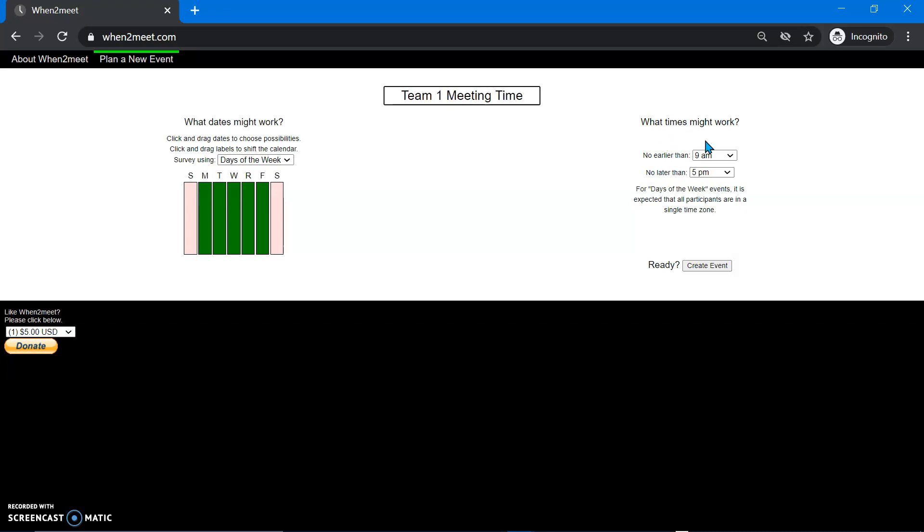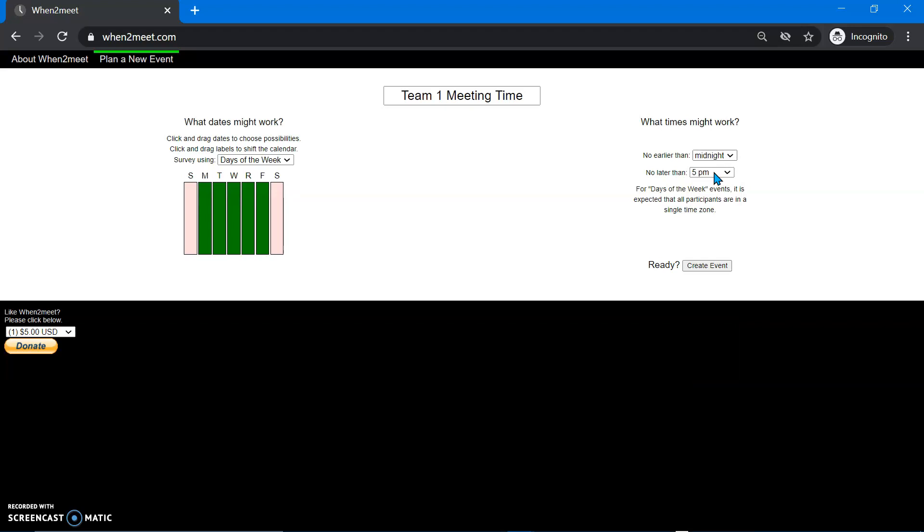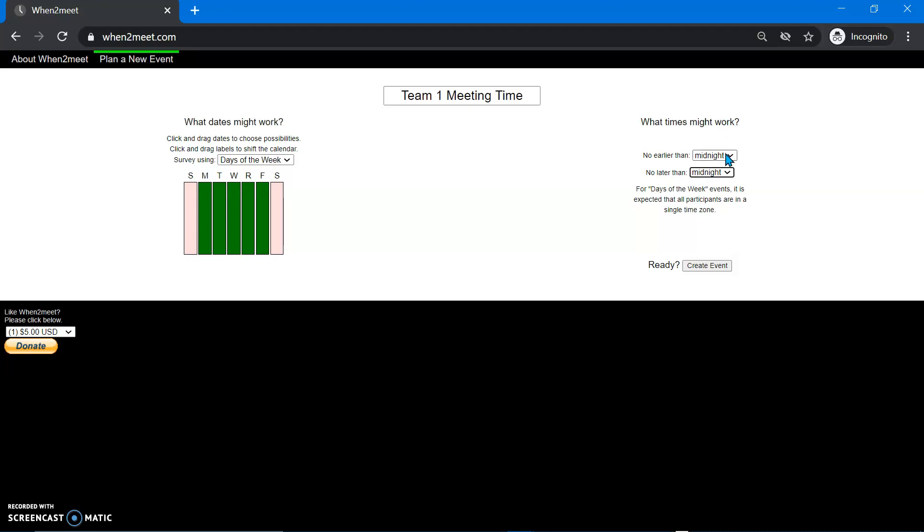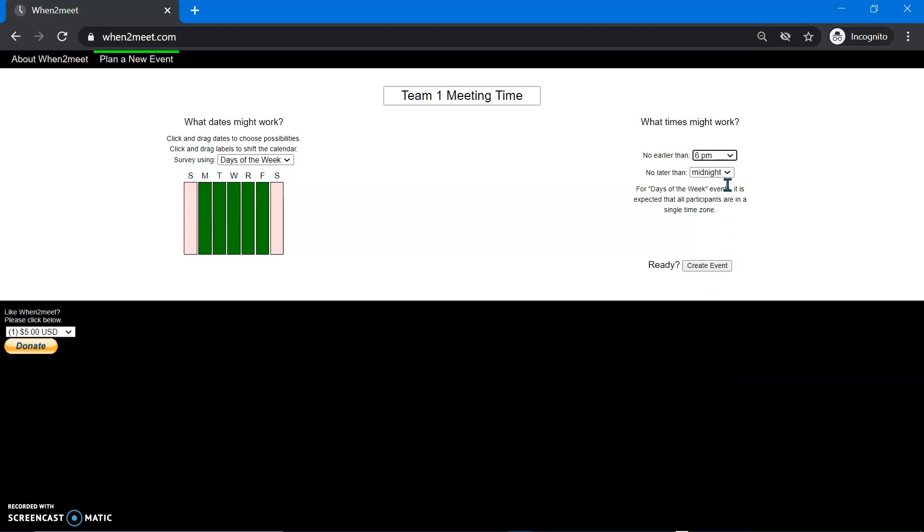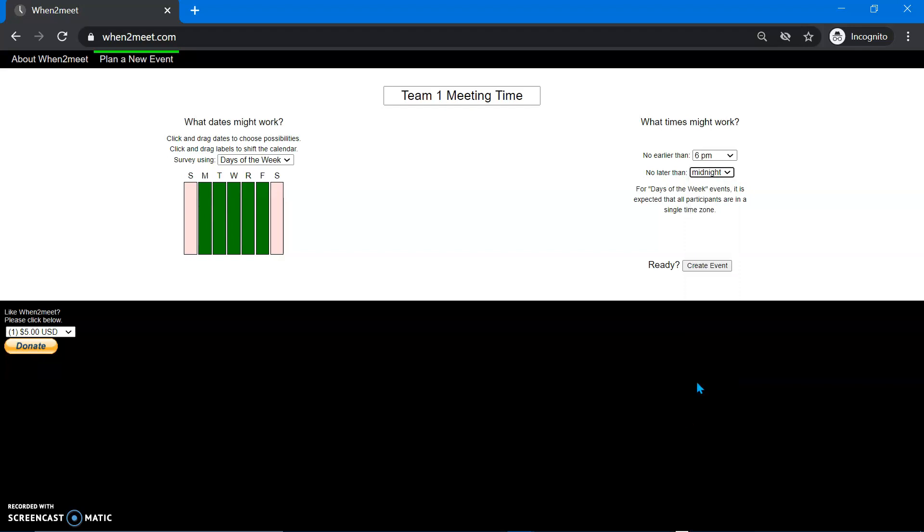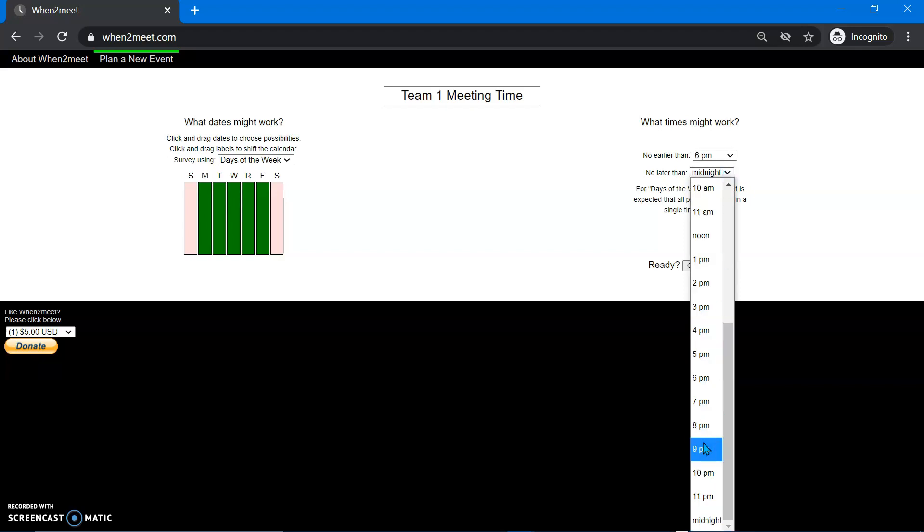And then you can put what times. So you can go all the way from midnight to midnight if you really want to be a little crazy about it. Or let's say we're trying to figure out where we're going to meet in the evenings when we're all free. So you could go 6 p.m. and say, we don't want to be meeting past 10 p.m. So you could do that.